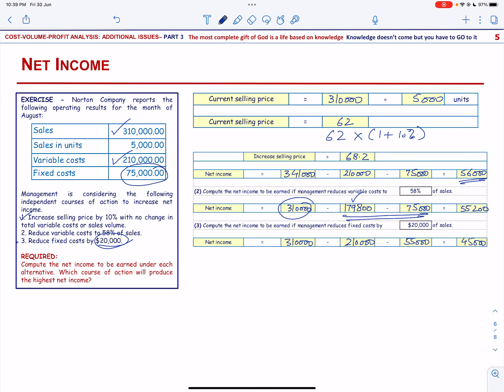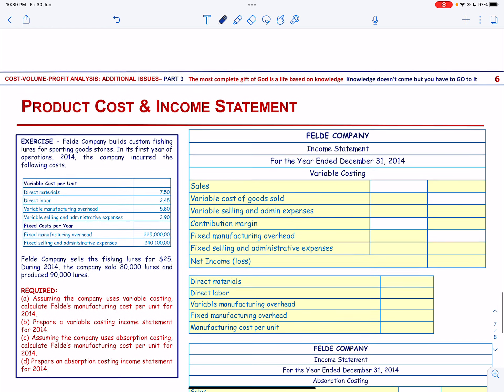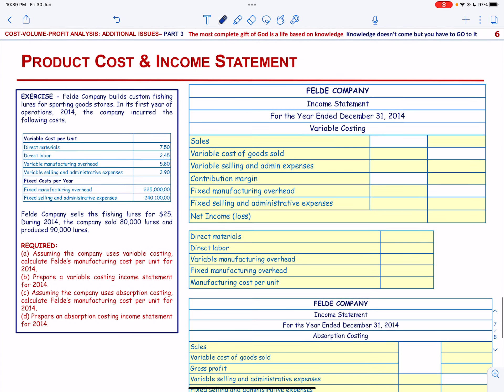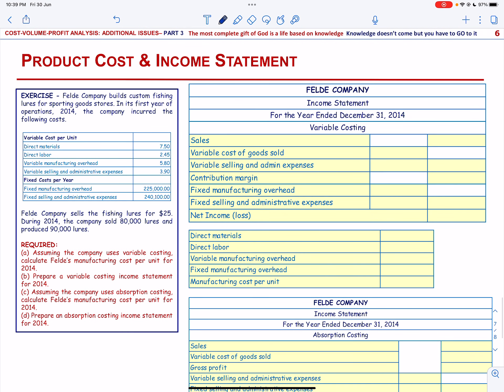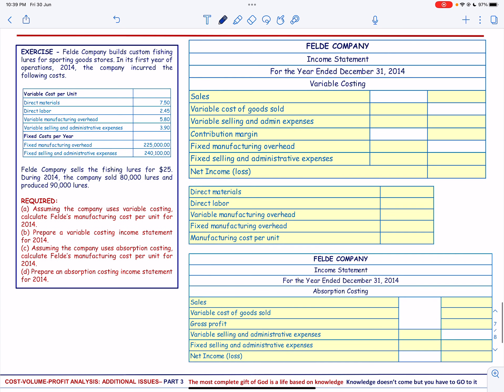Let us now talk about how to compute product cost and prepare an income statement under variable and absorption costing. Field Company builds custom fishing lures for sporting goods stores. In its first year of operation, 2014, the company incurred the following variable costs and fixed costs.